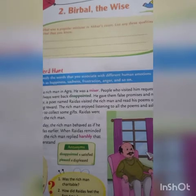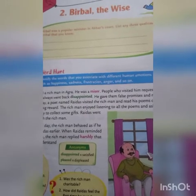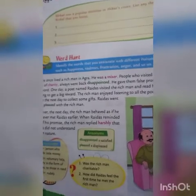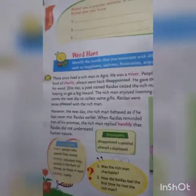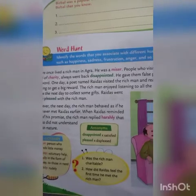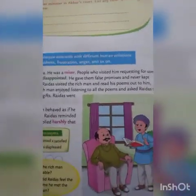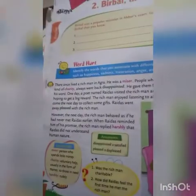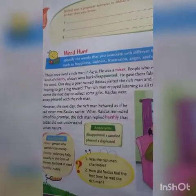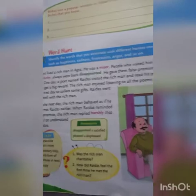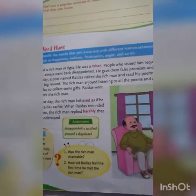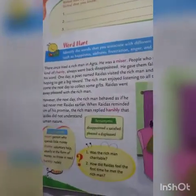Take page number 16 of your Term 2 textbook. The second chapter is 'Babel the Wise.' There once lived a rich man in Agra. He was a miser. People who visited him requesting for some kind of charity always went back disappointed. He gave them false promises and never kept his word.